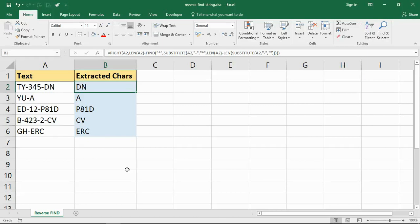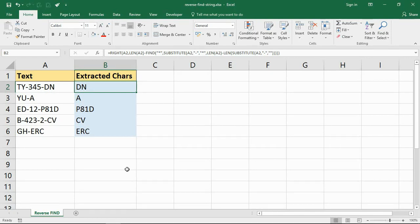Hello and welcome to this video tutorial from computergaga.com. In this video, we are going to look at how to create a reverse find function. You might be familiar with the find function typically used with left or with mid to help extract text from a cell.